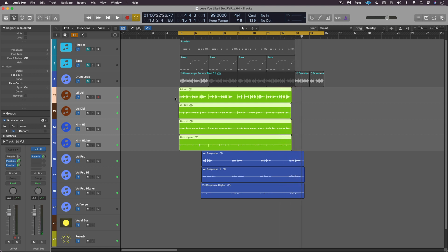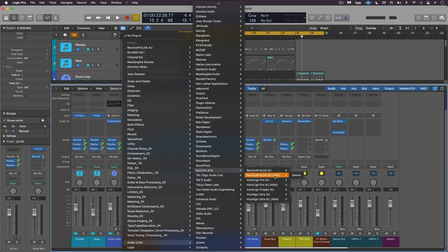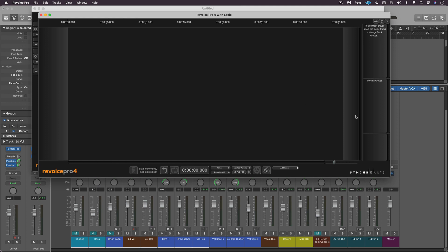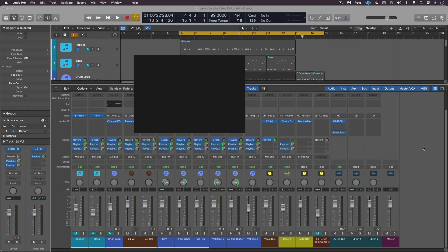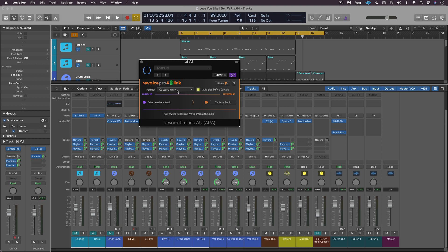They're a little bit rough. I'm going to start by calling up the new Revoice Pro Link plugin. The new auto-play before capture feature is fantastic — it means no more having to press play and then stop before capturing audio. We can access or even launch Revoice Pro directly from here. Now back in Logic Pro, I simply have to hit the capture audio button.